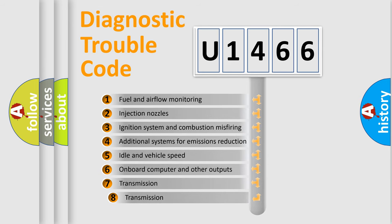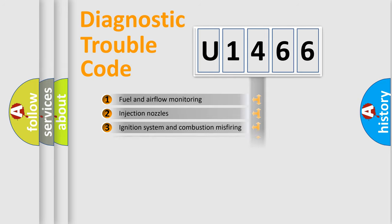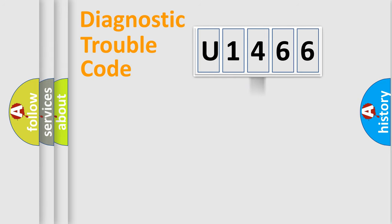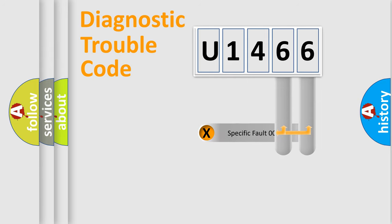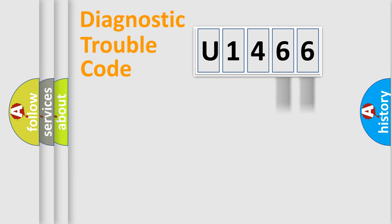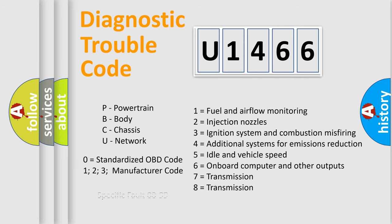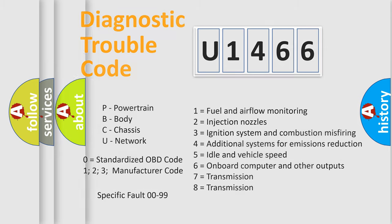The third character specifies a subset of errors. The distribution shown is valid only for the standardized DTC code. Only the last two characters define the specific fault of the group. Let's not forget that such a division is valid only if the second character code is expressed by the number zero.